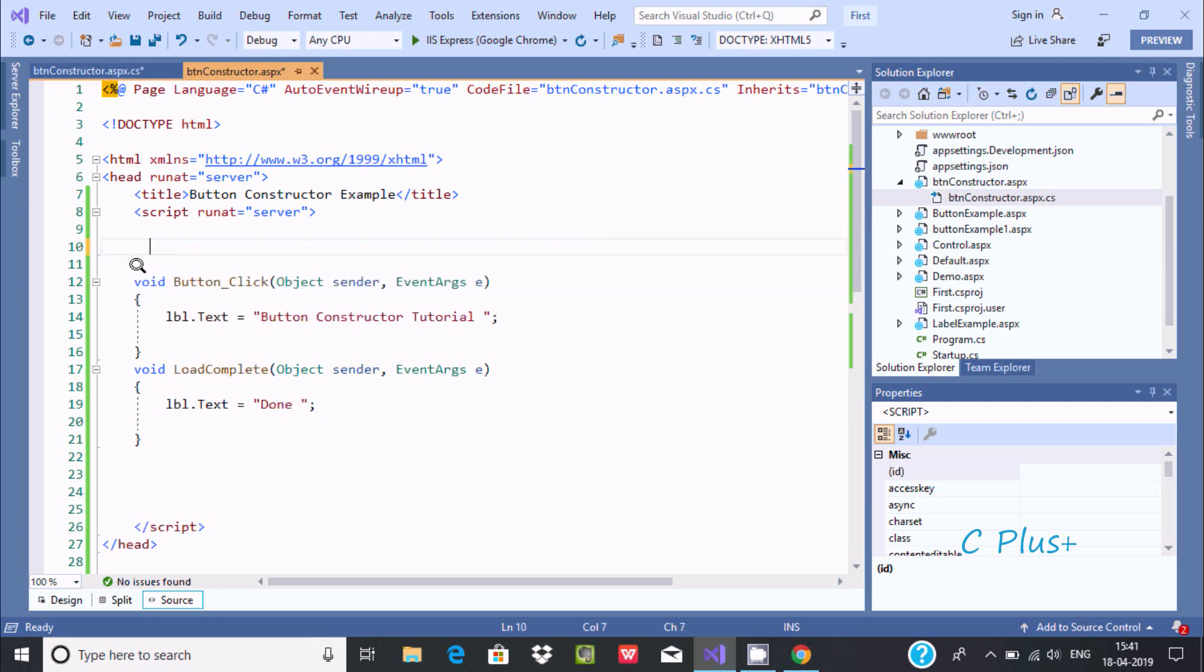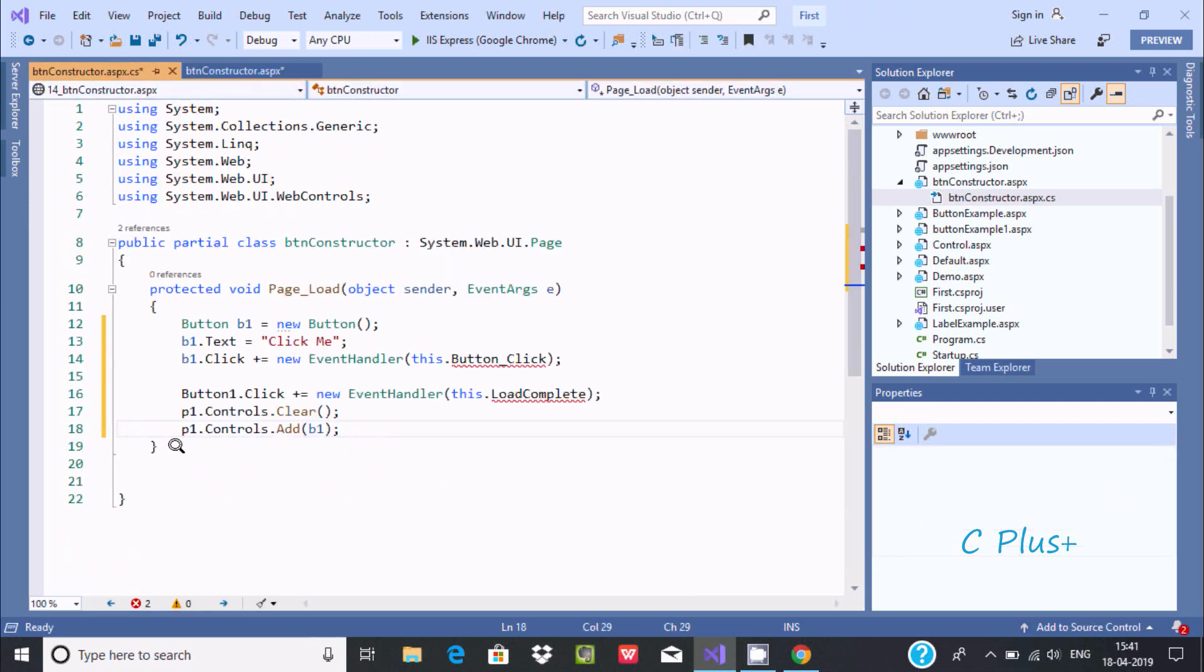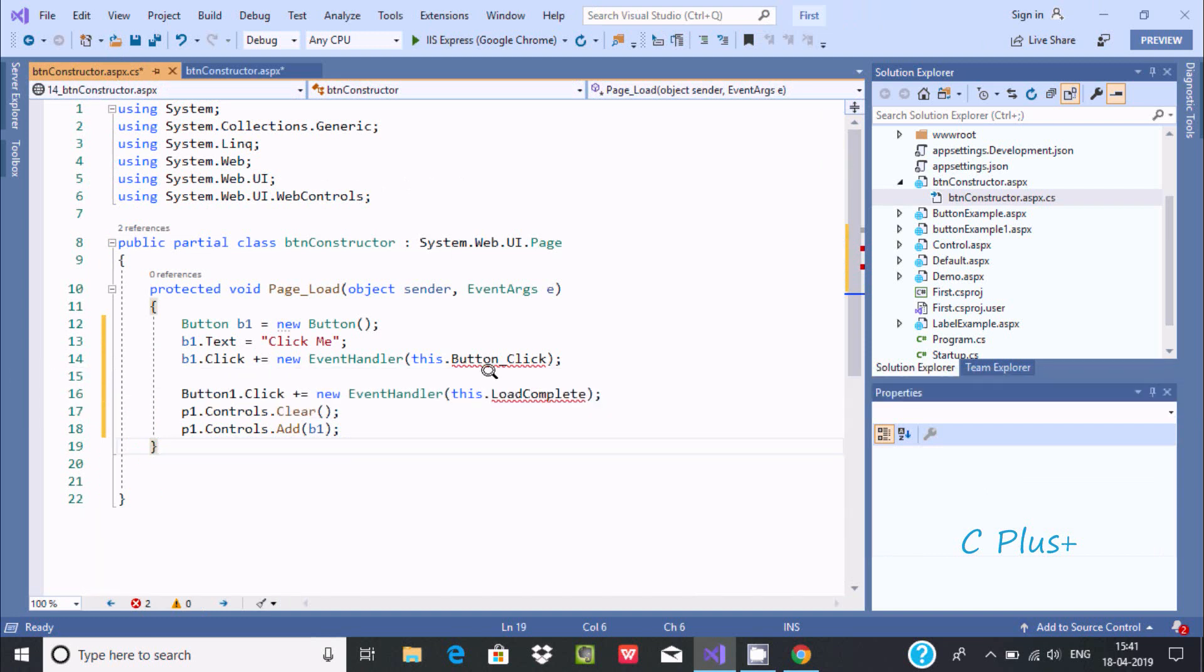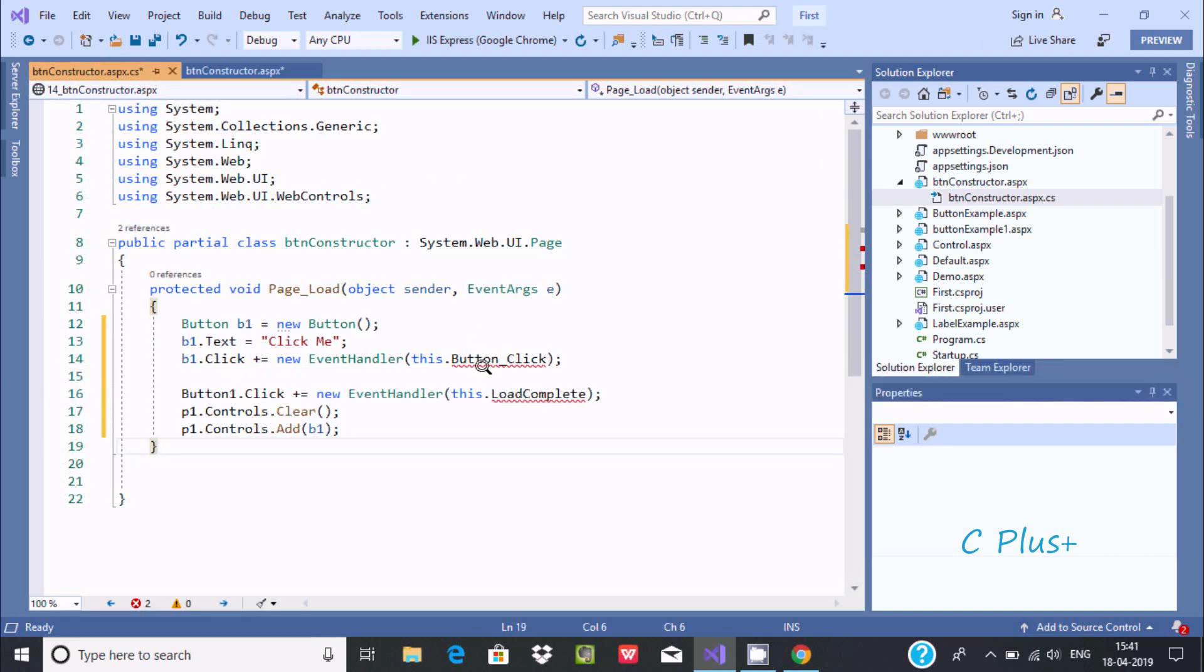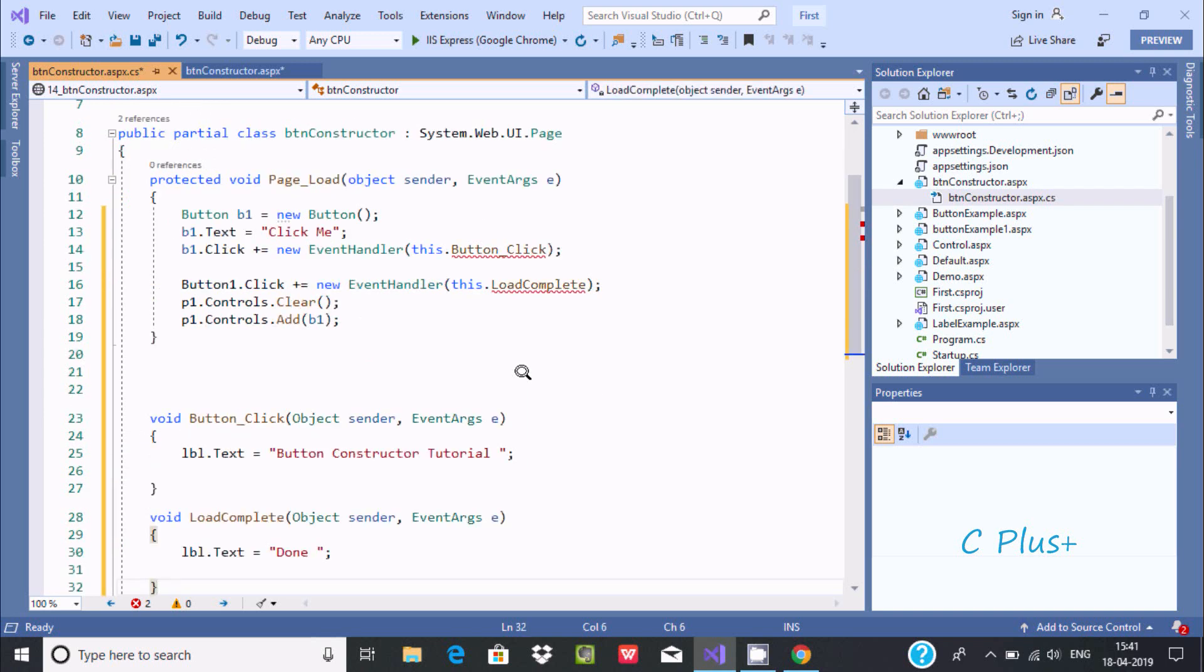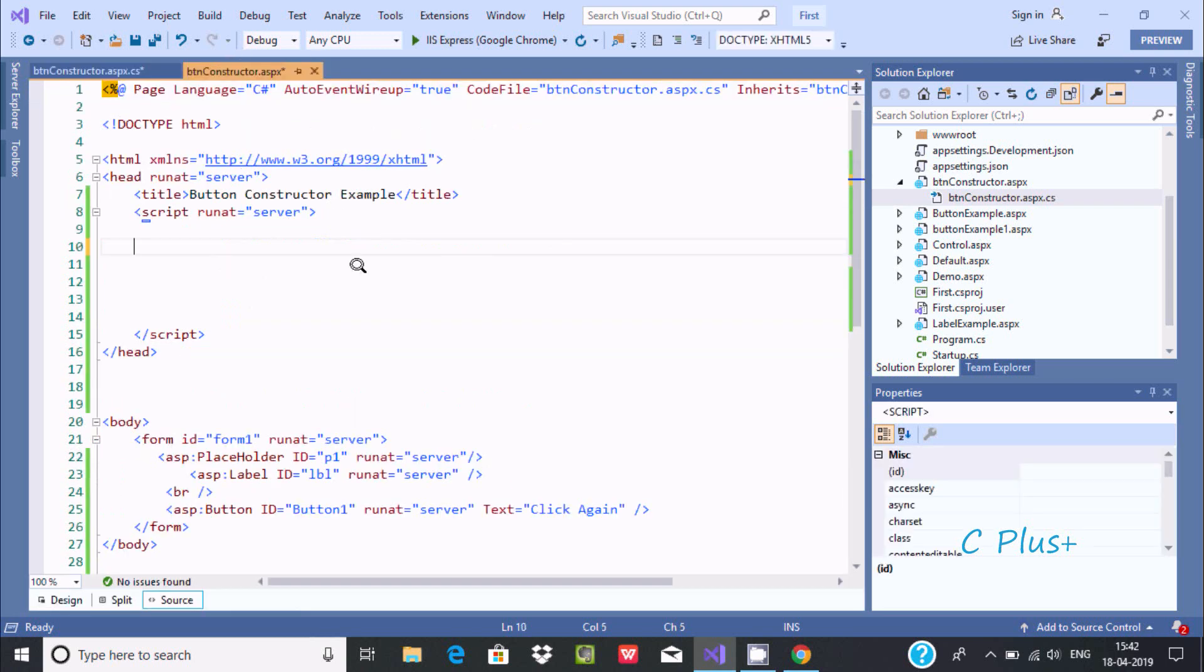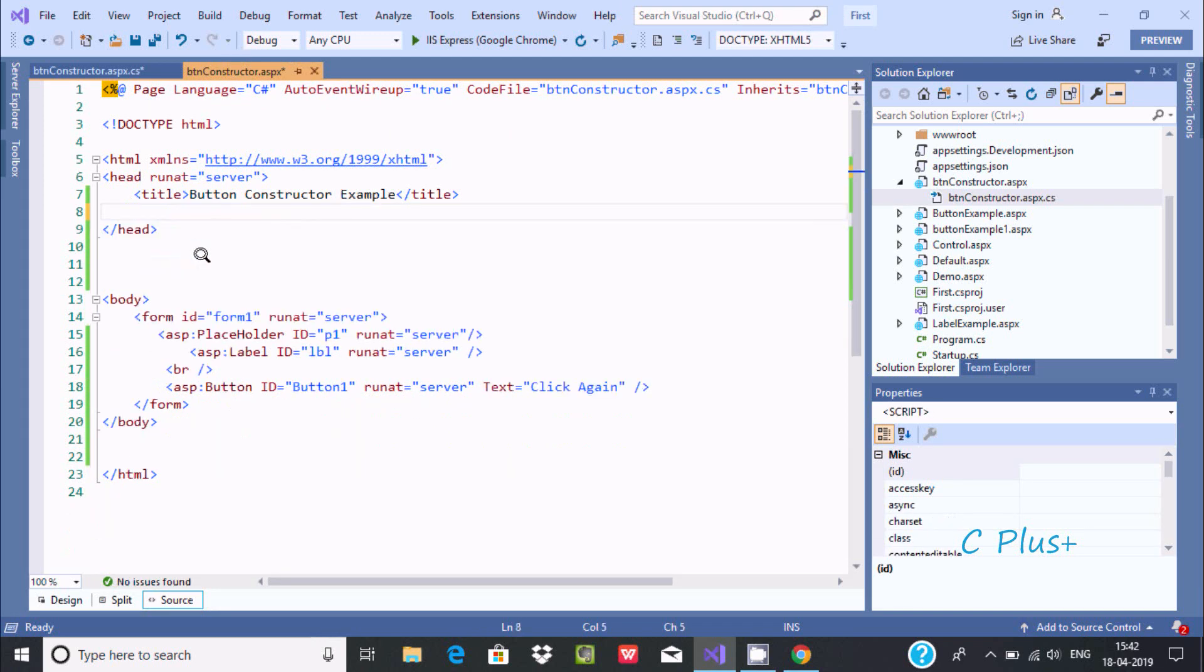And now I am going to paste this code at this place. Here I am getting the error message because this page doesn't have button create event. Now let's paste there. So now all the errors are out. Now it looks quite simpler. This is not required.